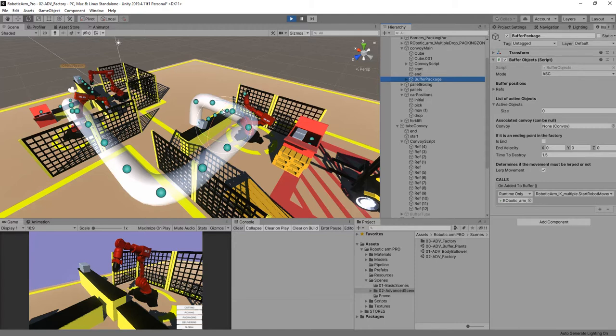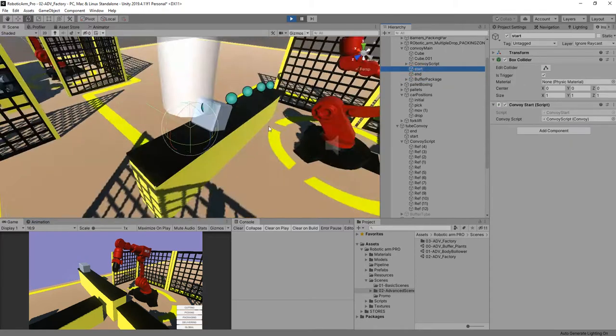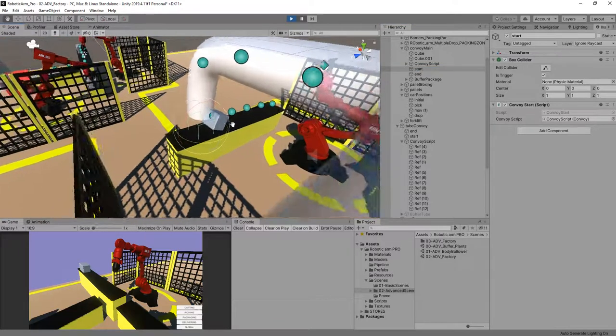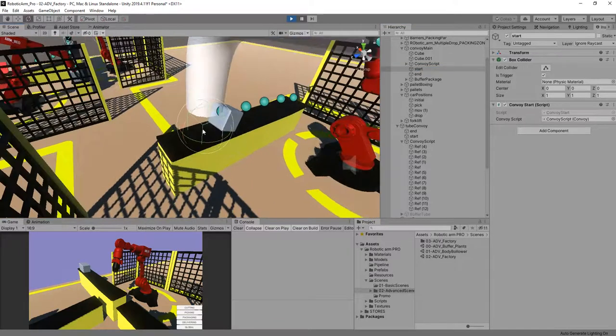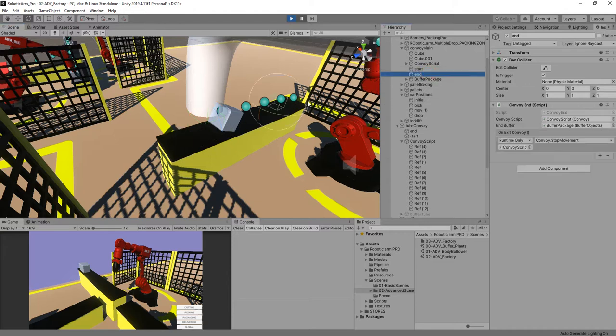In fact, here we have two convoys that are going to be associated one to another. So you have to take into consideration that whenever we have a starting point for the convoy with the convoy start, the game object is going to be set to that convoy. And whenever it quits the endpoint here, it's going to go to the buffer or is going to be released.